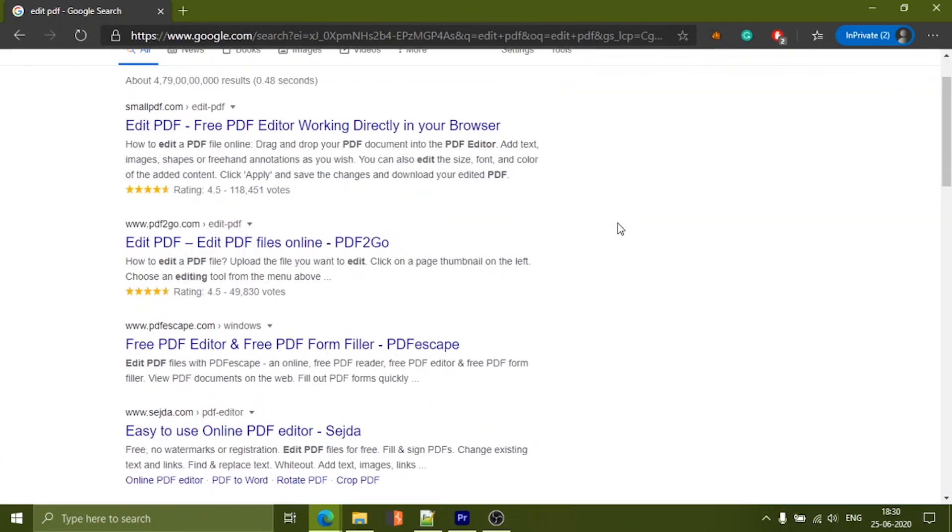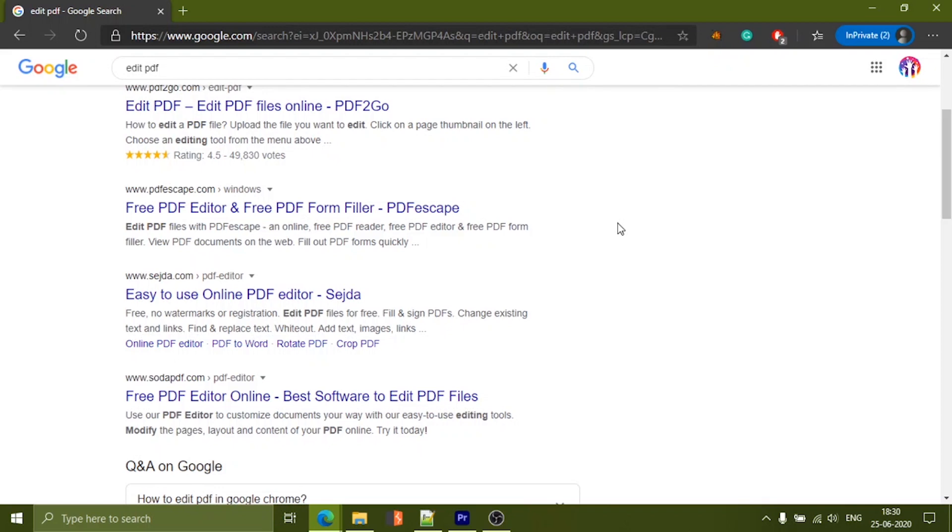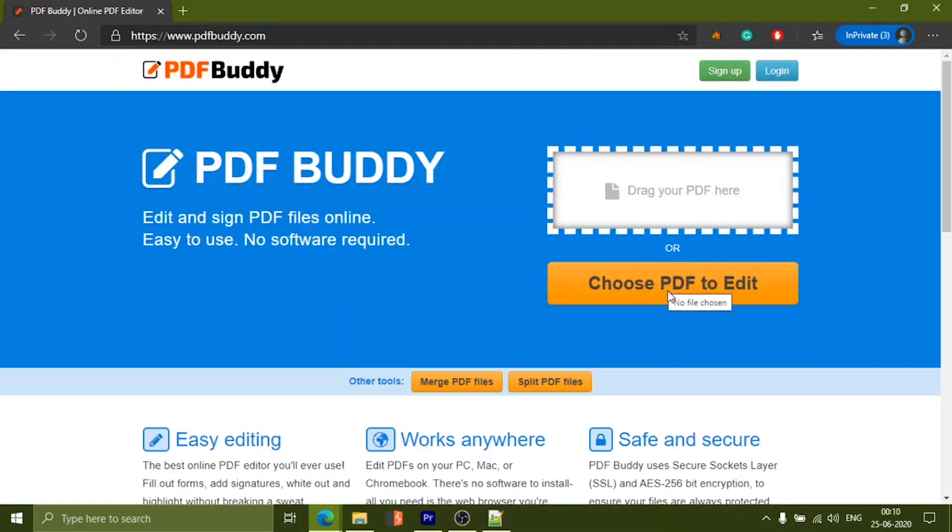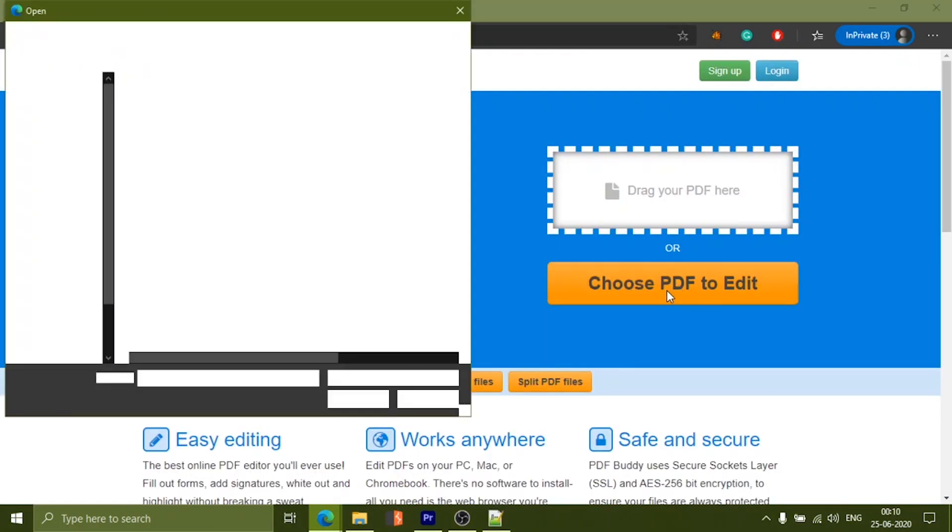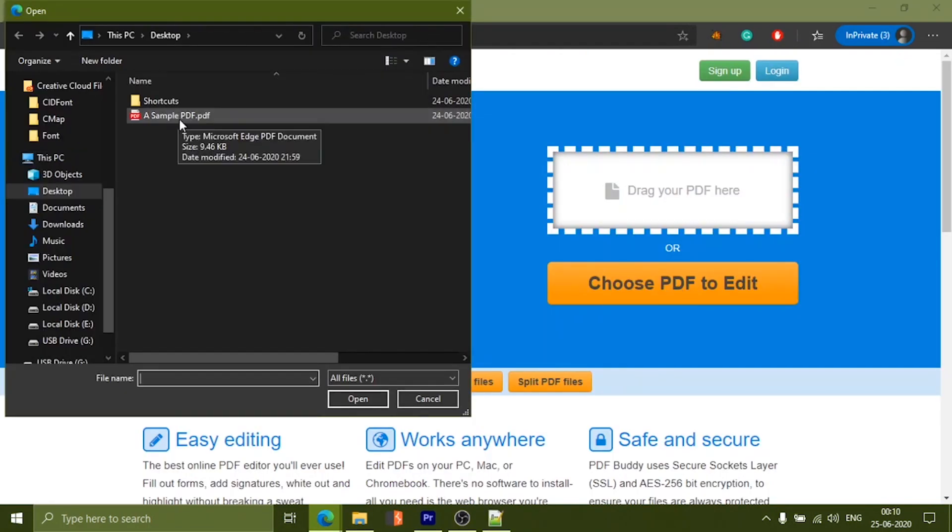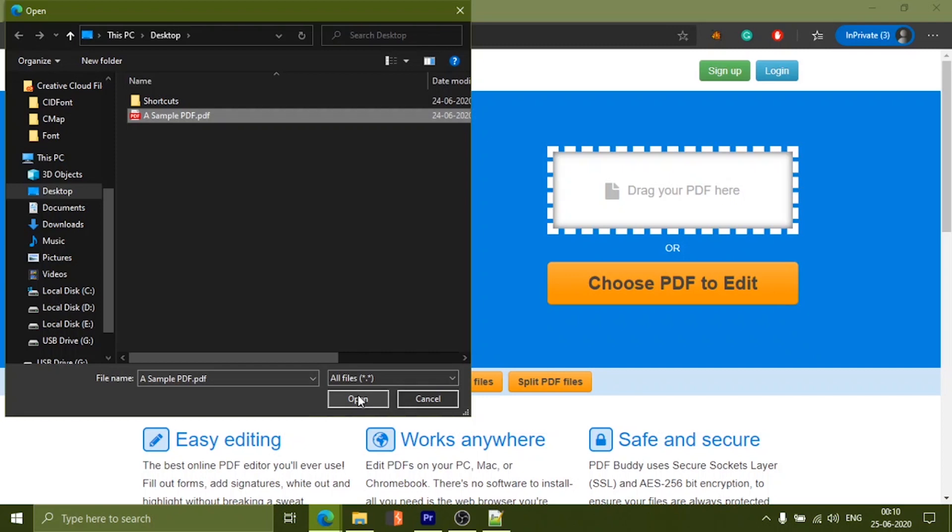While trying other PDF services, we have found a website called PDF Buddy to be pretty funny. Whenever you upload a file, it says, come to Papa.